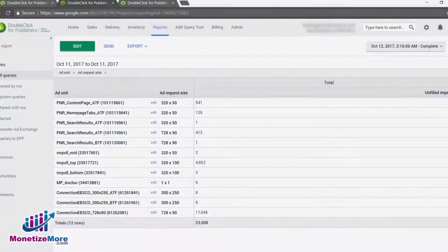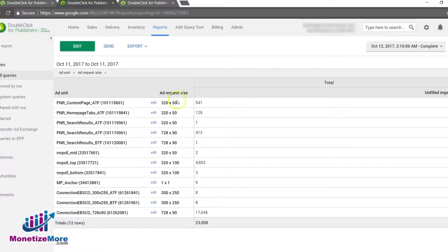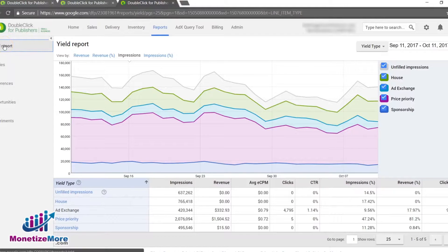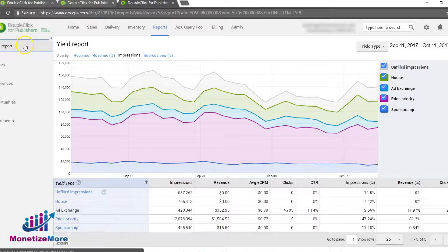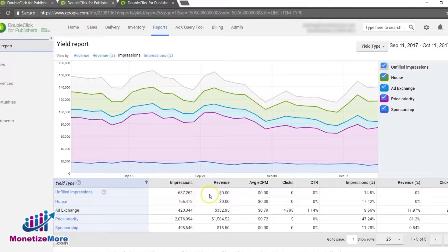Another option is to generate a yield report. Here's how: Log on to DFP. In the navigation menu, click Reports. Then select Yield Report from the left side menu. Once in the Yield Report section, notice the percentage of unfilled ad impressions compared to the rest of the line item types.